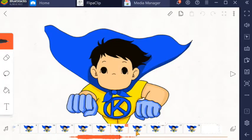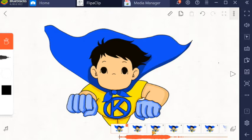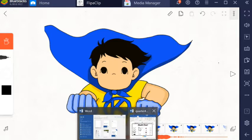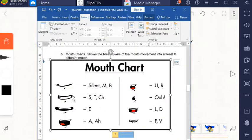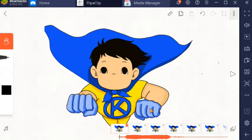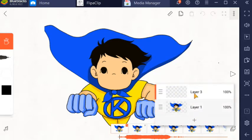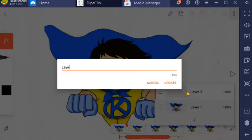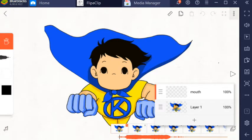Complete na. So to add the mouth movement, let us review the mouth chart. Later, we will listen to the sound for each frame and draw the specific mouth shape that corresponds to that sound. To do that, we will create an additional layer. The first layer is Super K's layer. Click 'add layer' and name it 'mouth.' Then click update. Set the active present layer to the mouth layer.